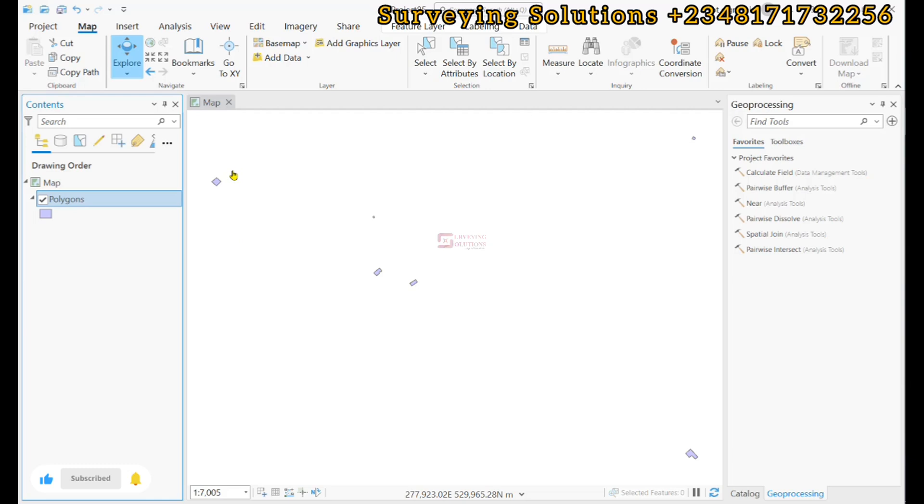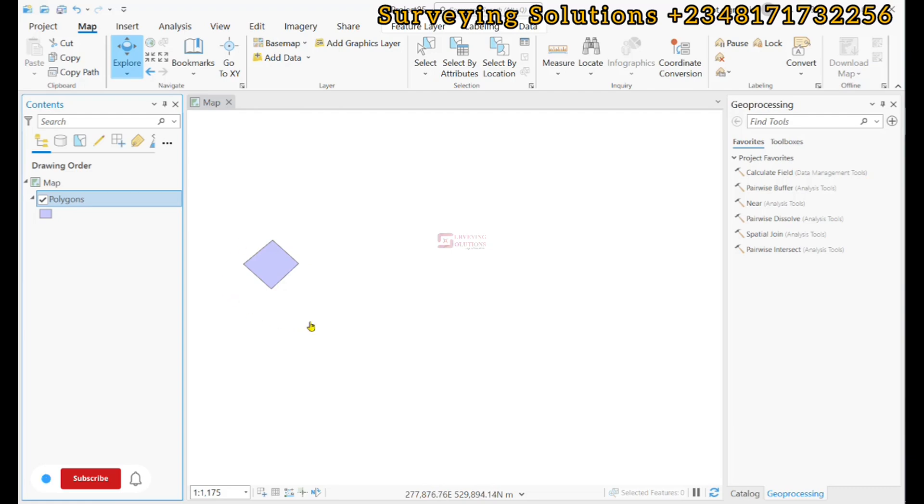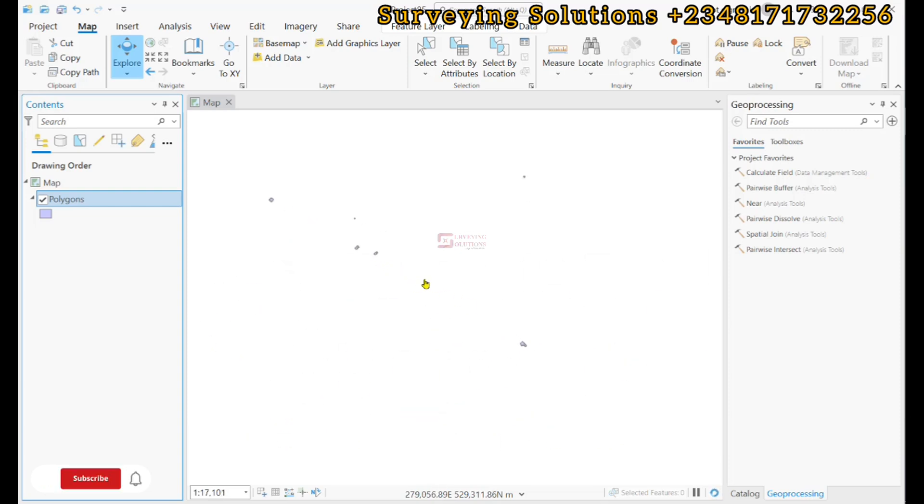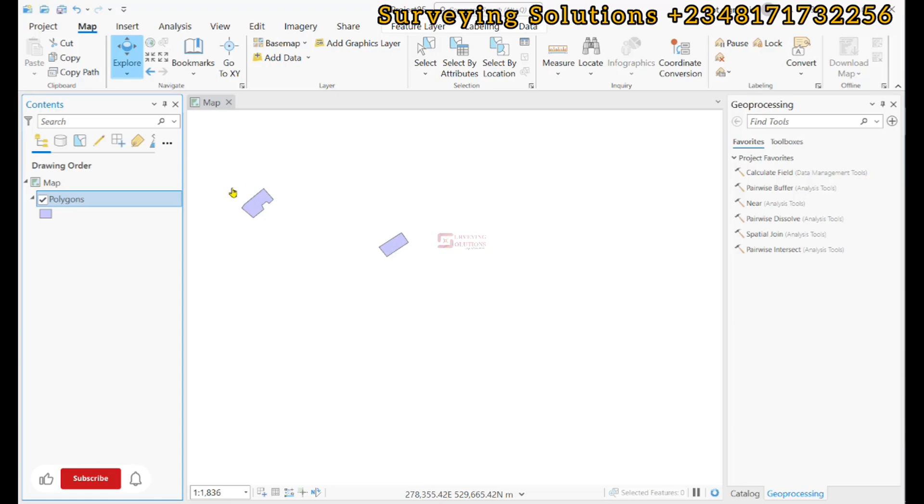We want to determine the coordinates of all of these vertices that we have in our polygon layer. As you can see, we have different polygons and we want to determine the coordinates of each of those vertices.